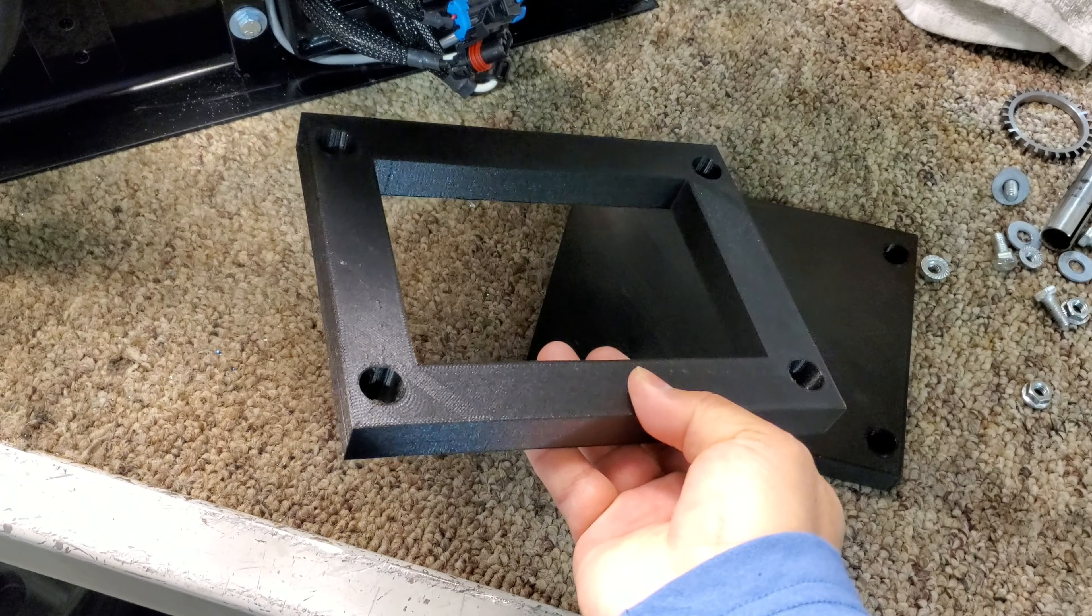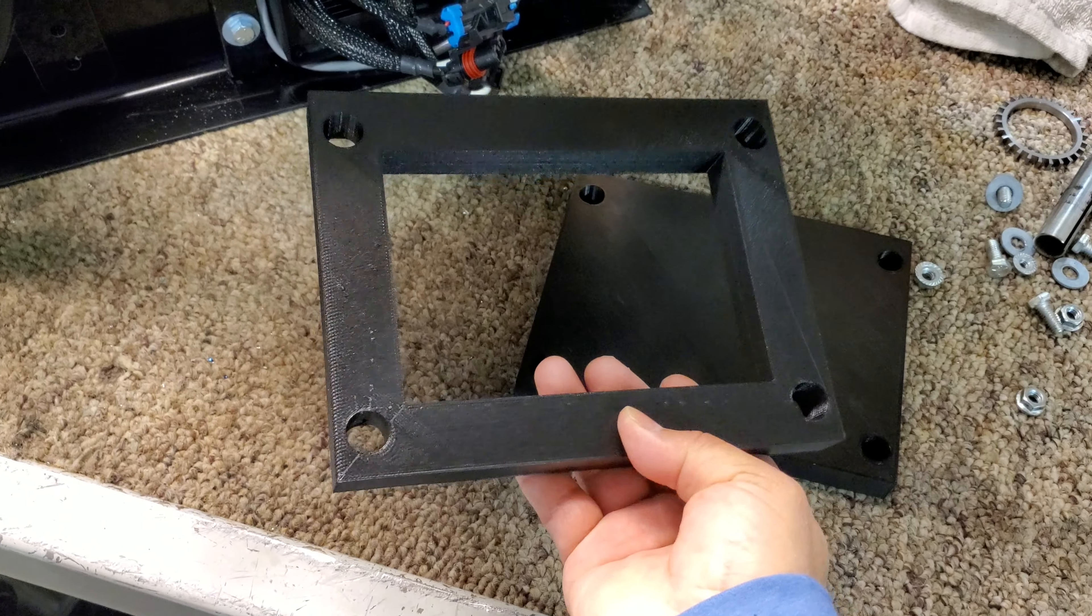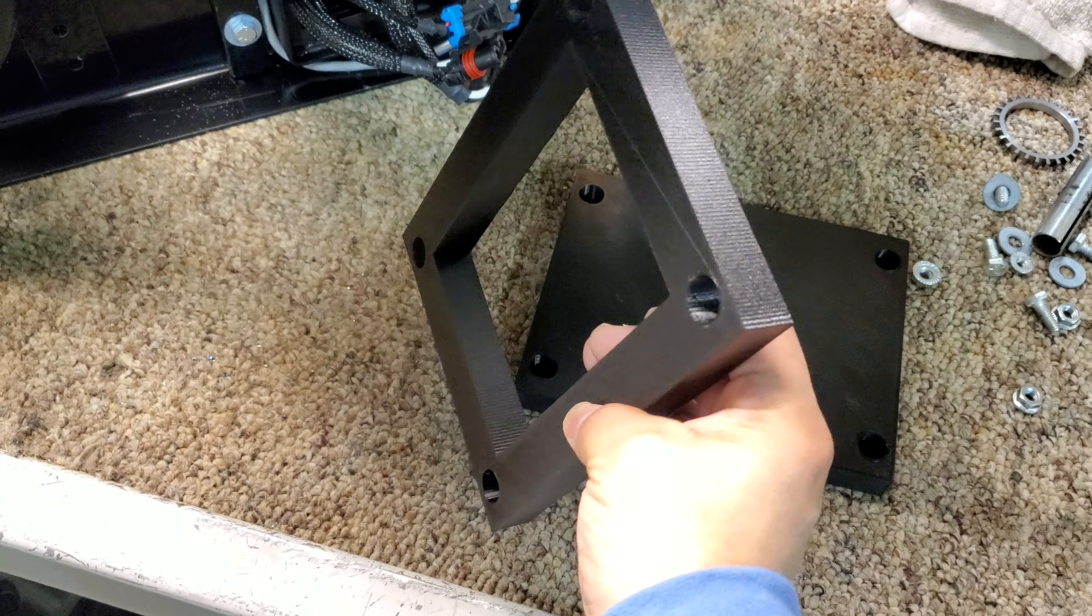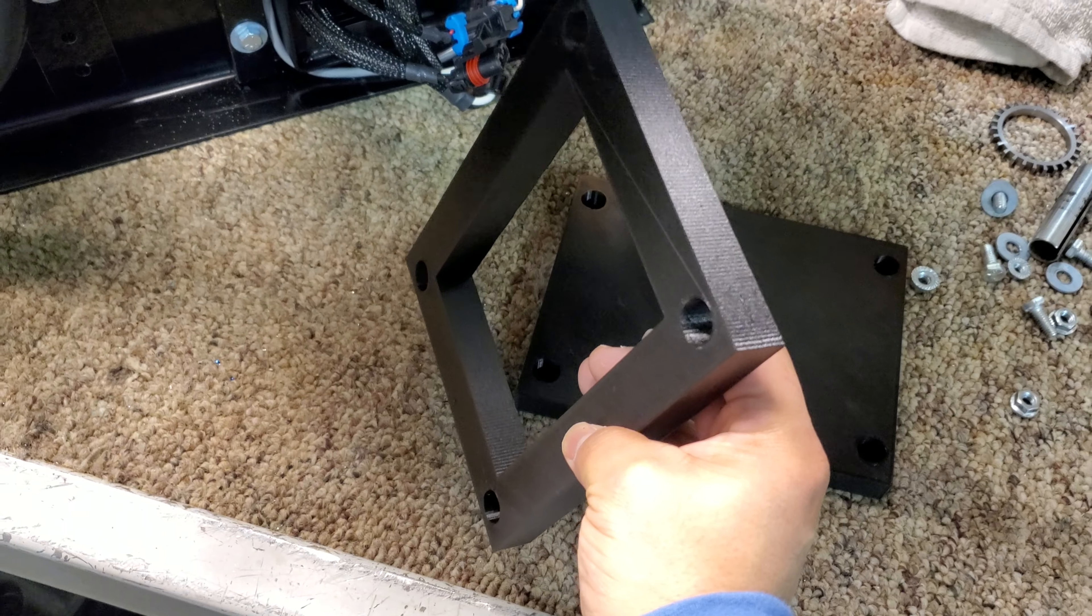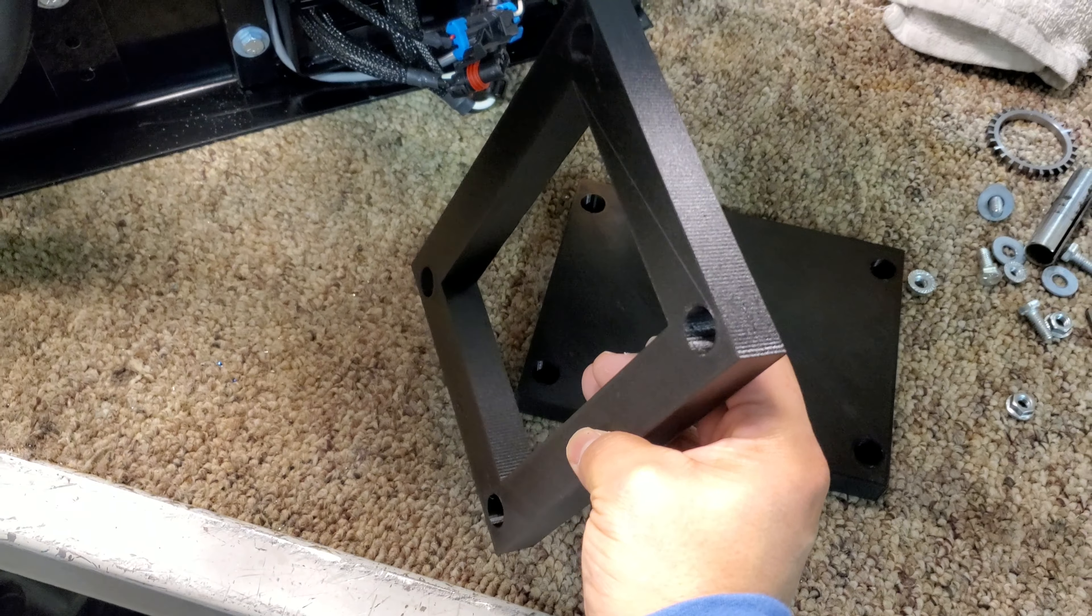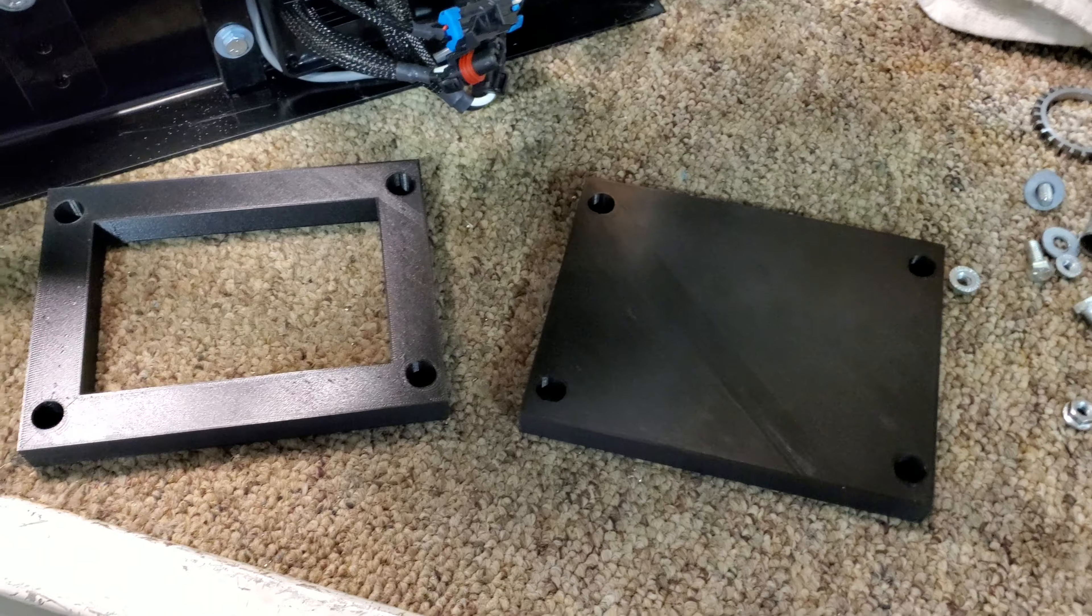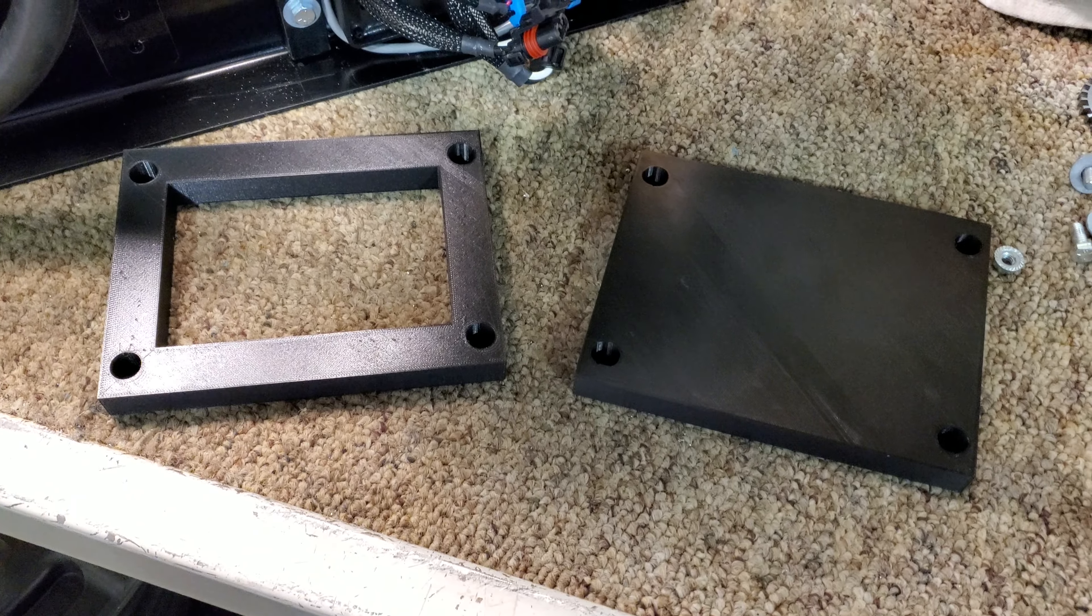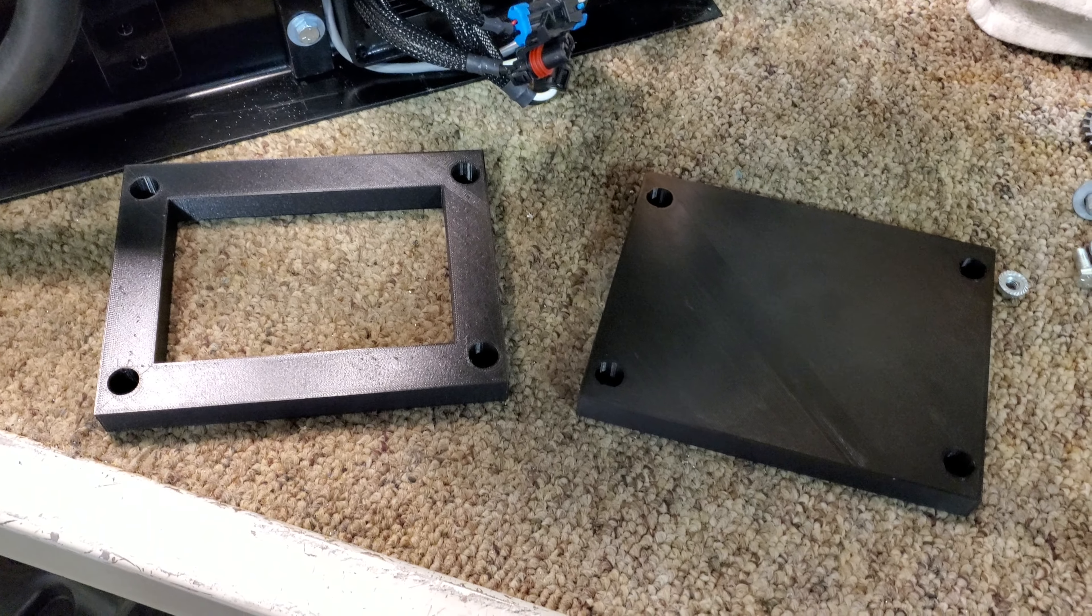And once we're happy with it, once all modifications are made we can send it to a machinery shop and have it made out of aluminum or any other type of metal. And that's just a simple printing of one of the many things that we've tested here. Thanks for watching.